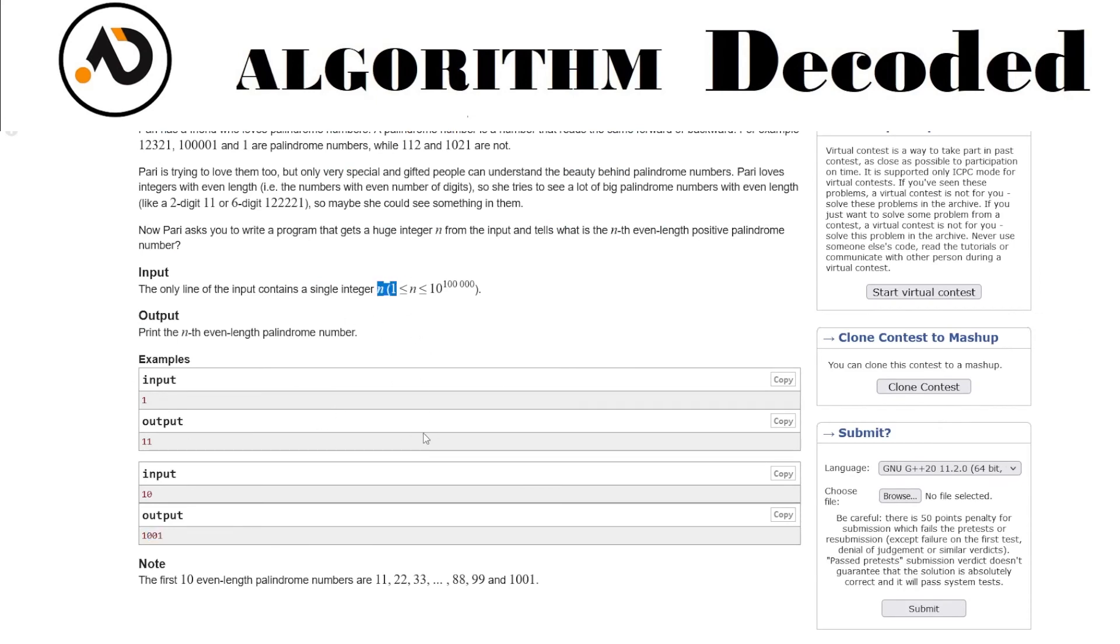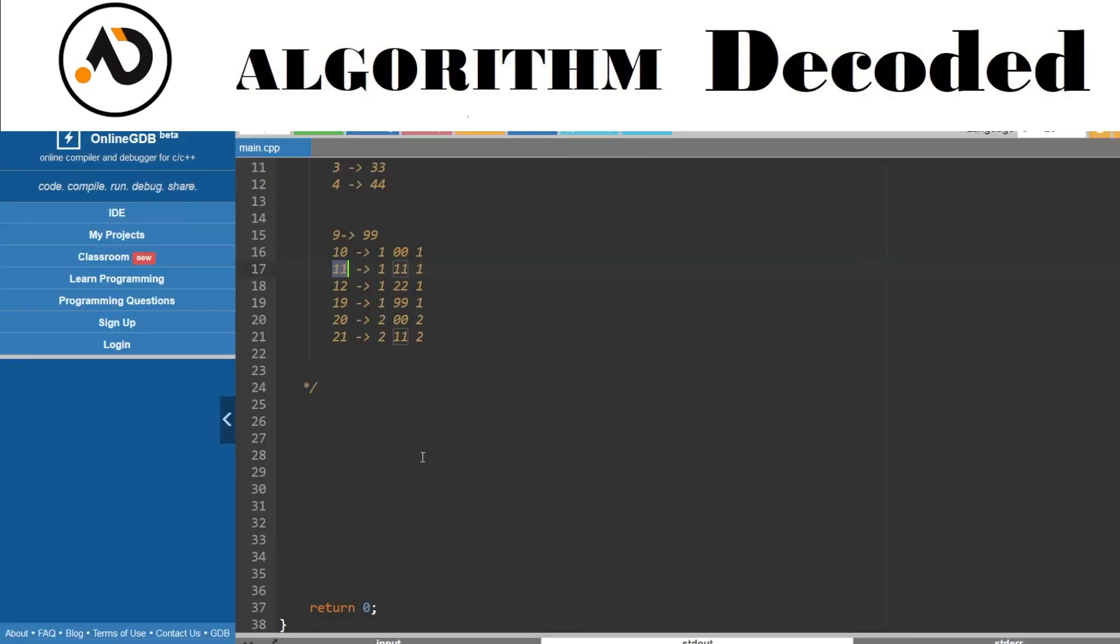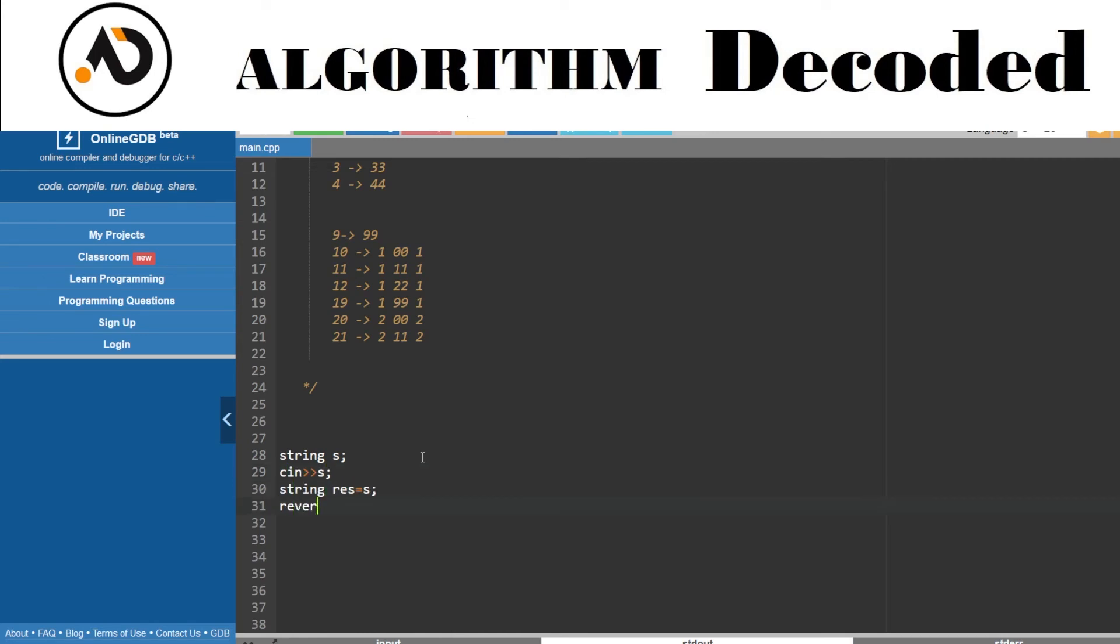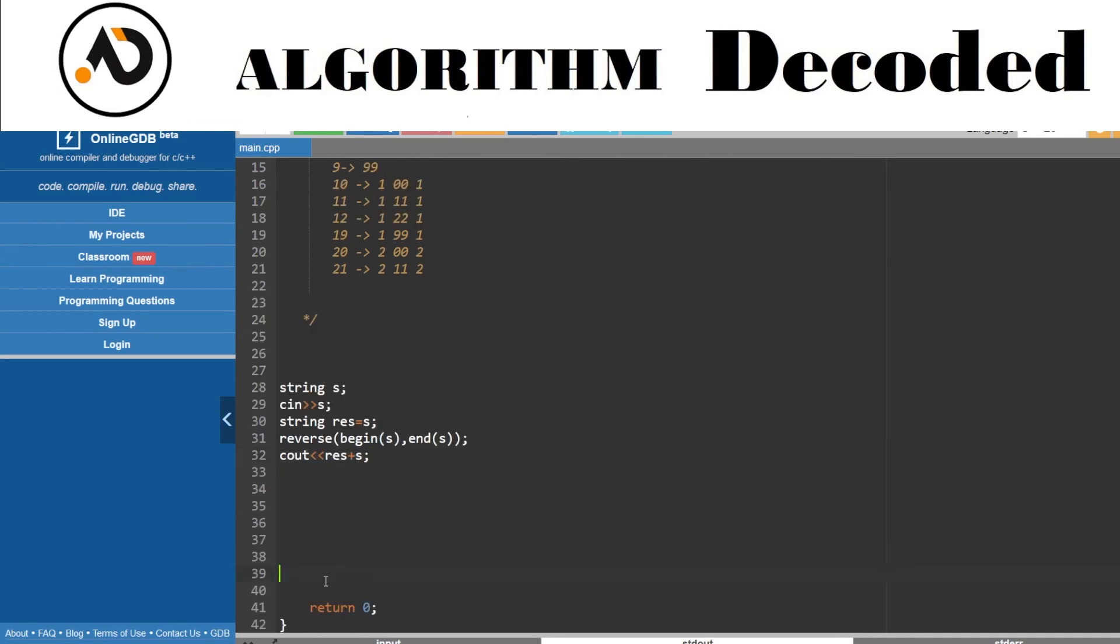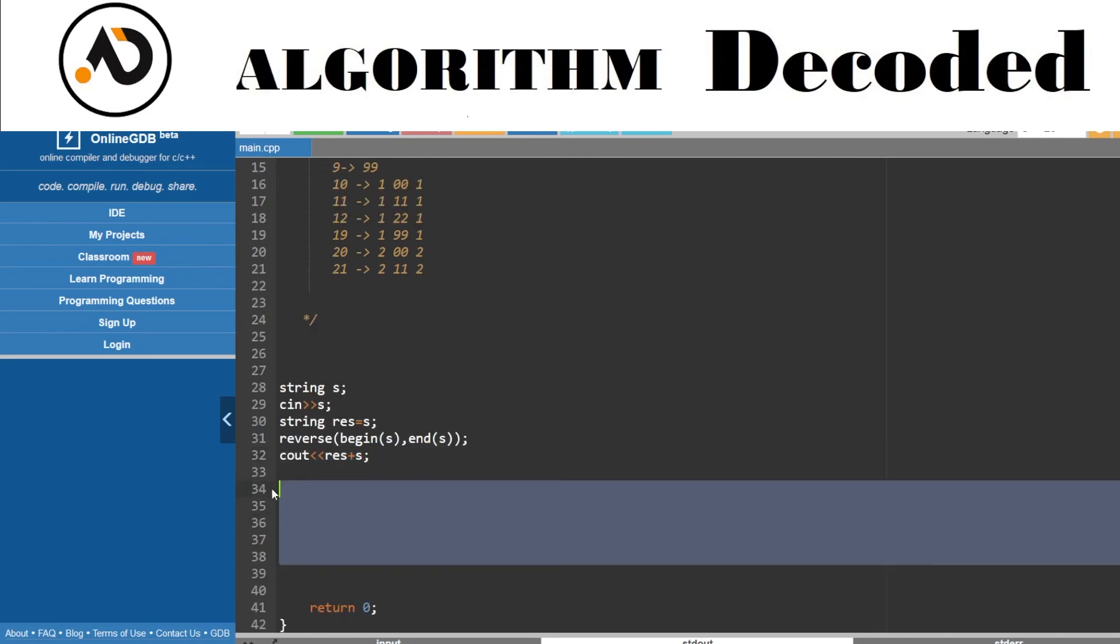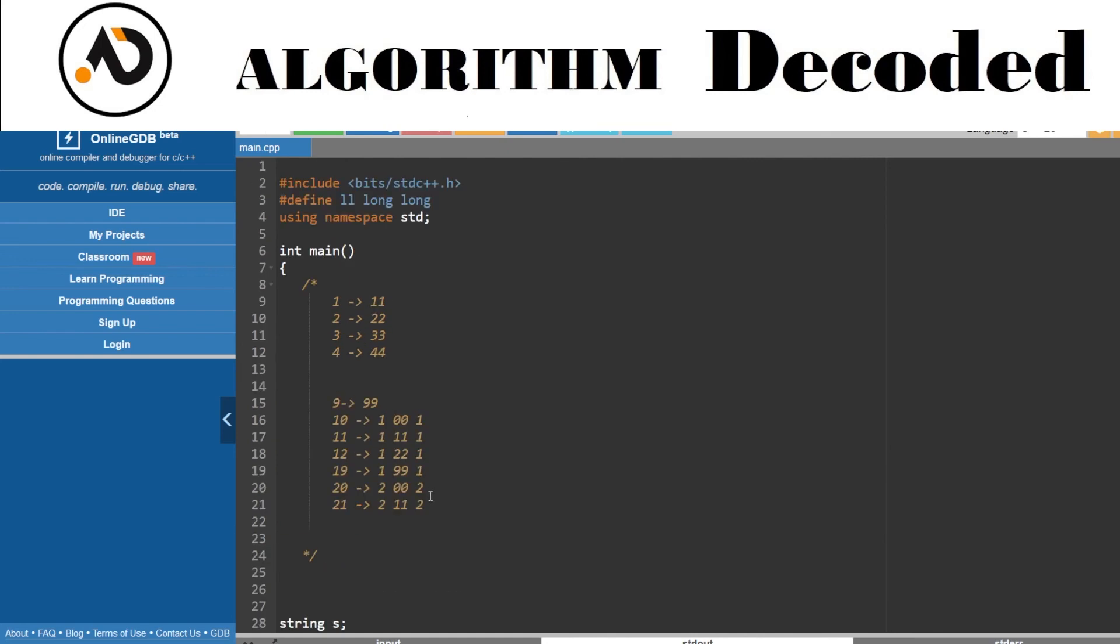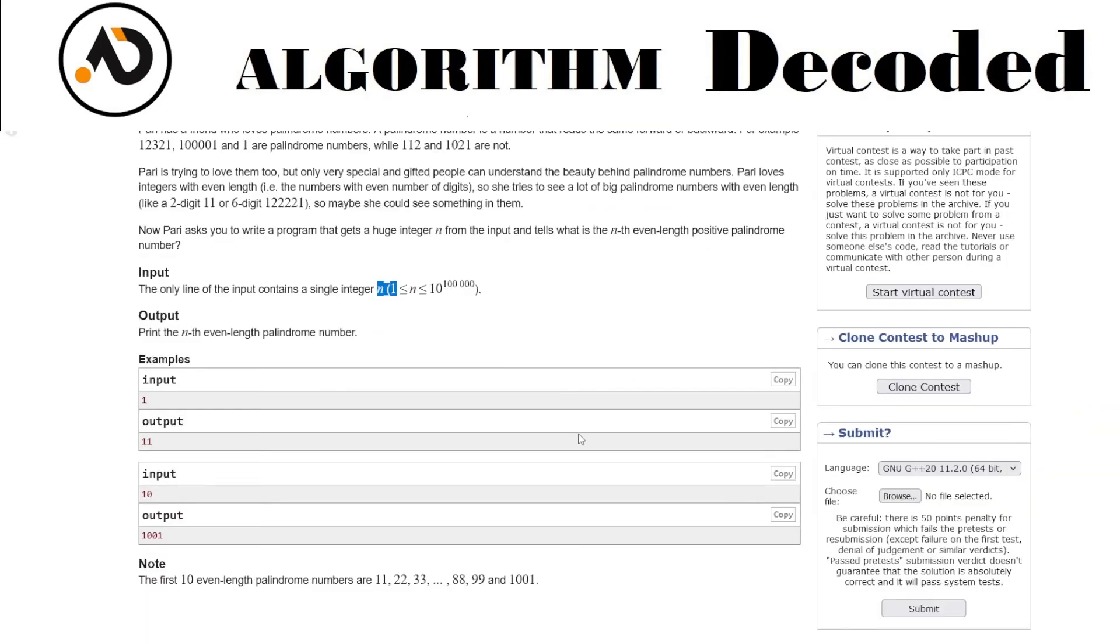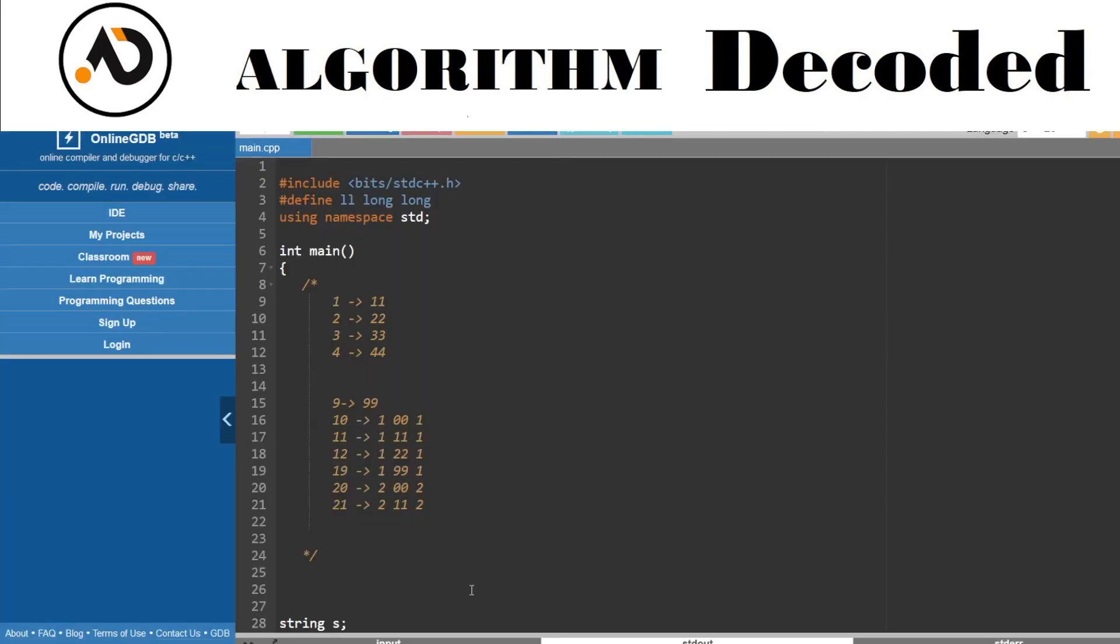Yeah, so we got the code. First we get N, and we need to print the number. Let's take a string S as input. All I need to do is make a result string that is equal to S plus the reverse of S, and then just print these two strings combined.